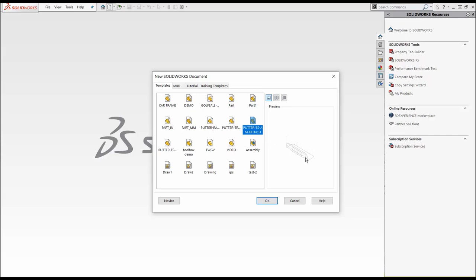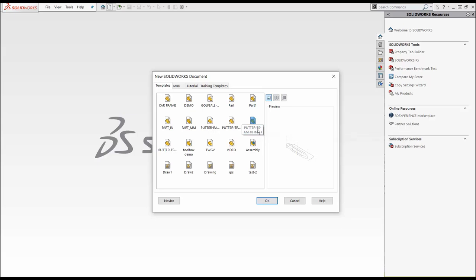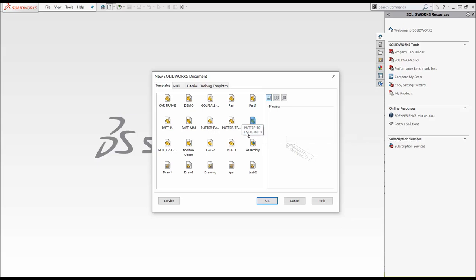I created templates with global variables and I've created a bunch of these. If I hover my mouse, it changes this preview. I've got a putter here and I'm going to click on this one. This one says triplane sole, arced mid body, flat bumpers and inch units. I'm going to click OK.